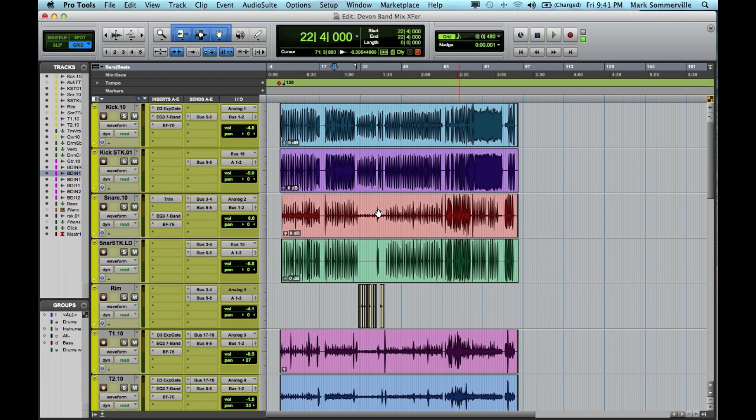Hey everyone, this is Mark from the Wave Shop. Today I'm going to show you how to bounce your individual tracks as WAV files and then prepare them for transferring.